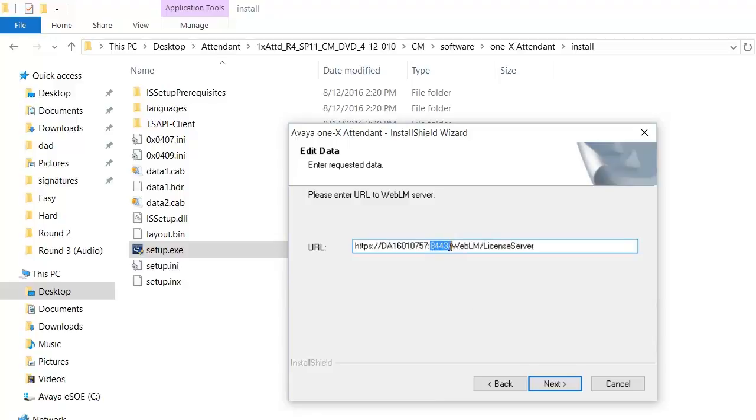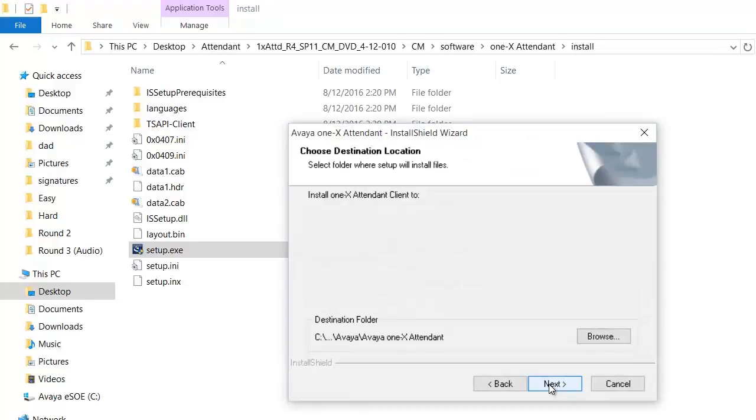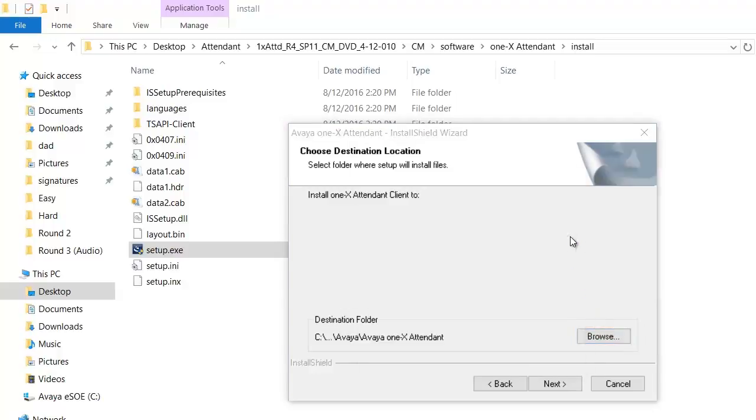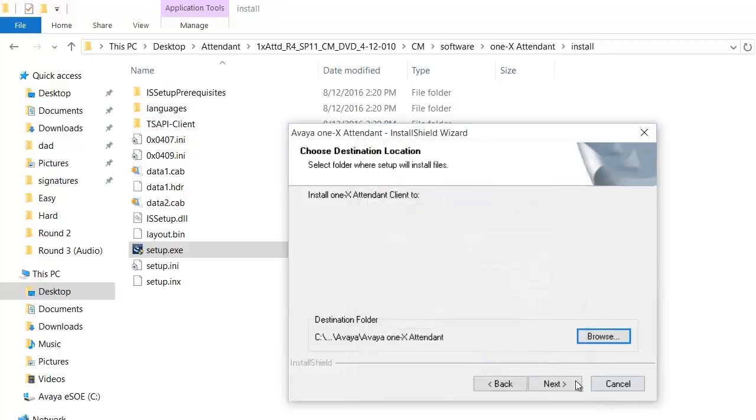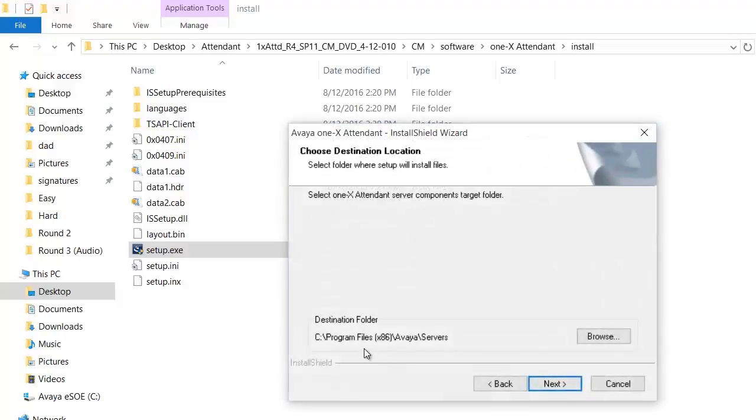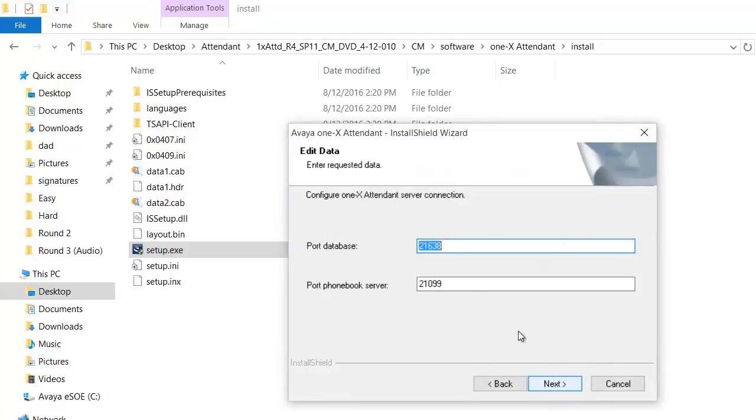The contents of 1x attendant will be installed to the directory C:\Program Files\Avaya\Avaya 1x Attendant. The installation is common to both 32 and 64-bit. Click OK, click next. The contents of the server are installed to C:\Program Files\Avaya\Servers. Click next. This is the port number for database which is 21638 and this is the port number for phone book server which is 21099. Click next.